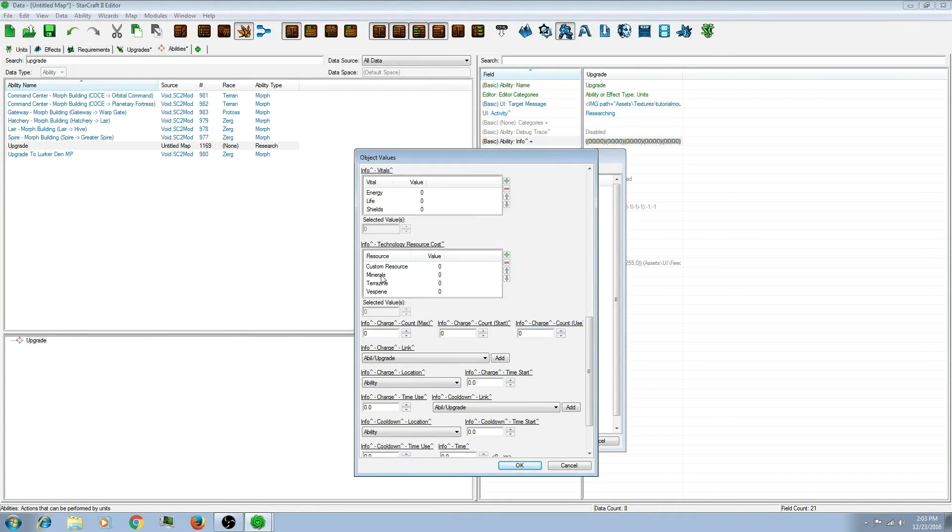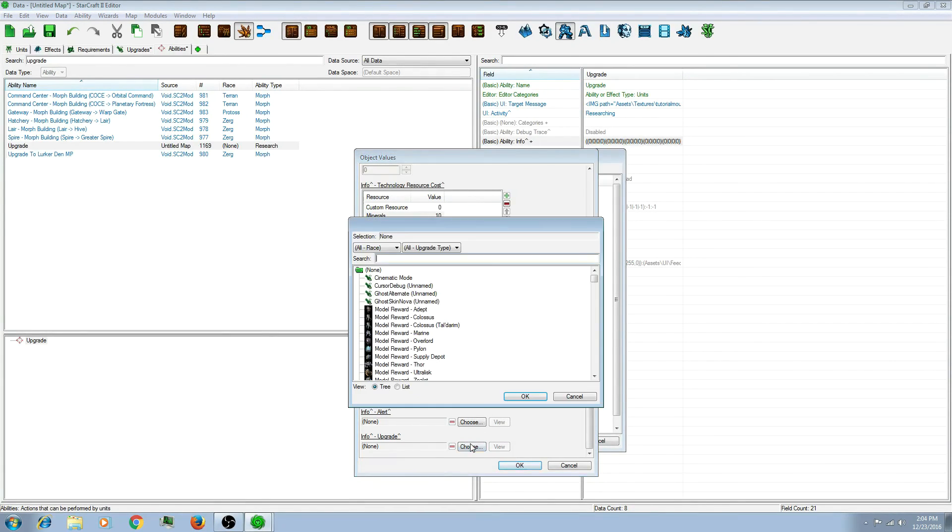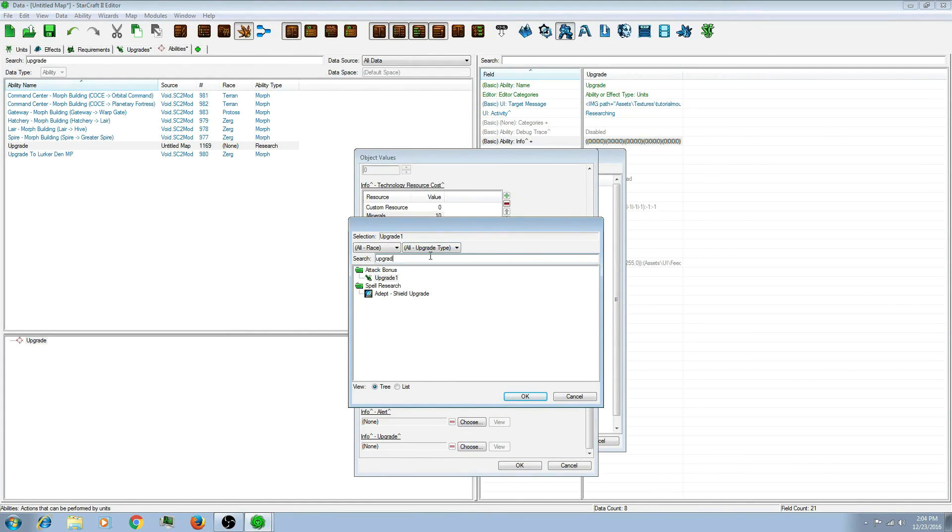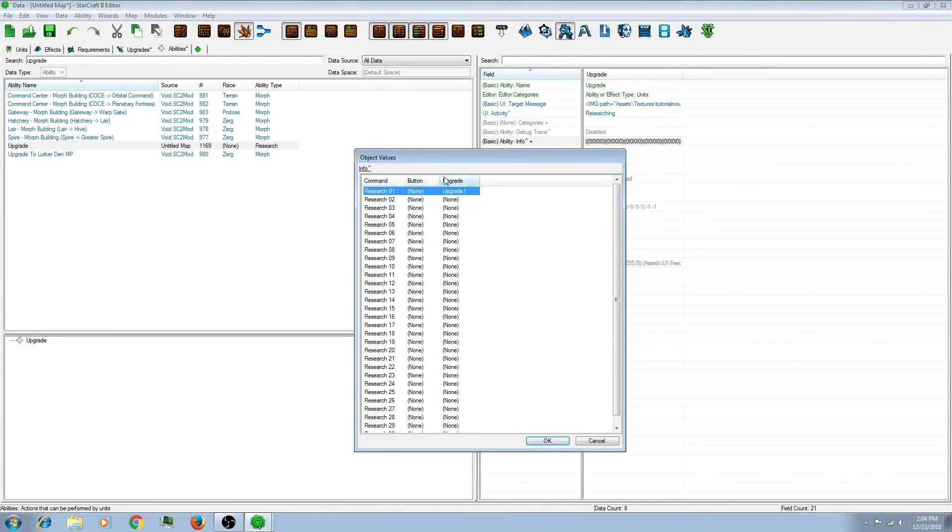And also you can go down here to change the cost, say 10. And you can go down here to change the amount of time it takes to upgrade it. And go here to actually choose the upgrade. And there it is. And now you have your upgrade. Click OK.